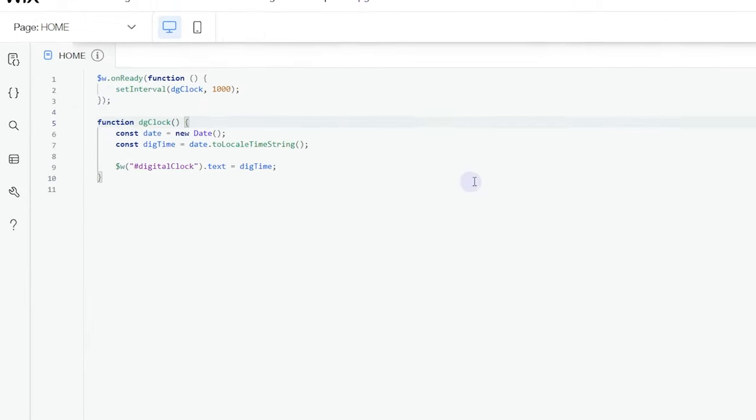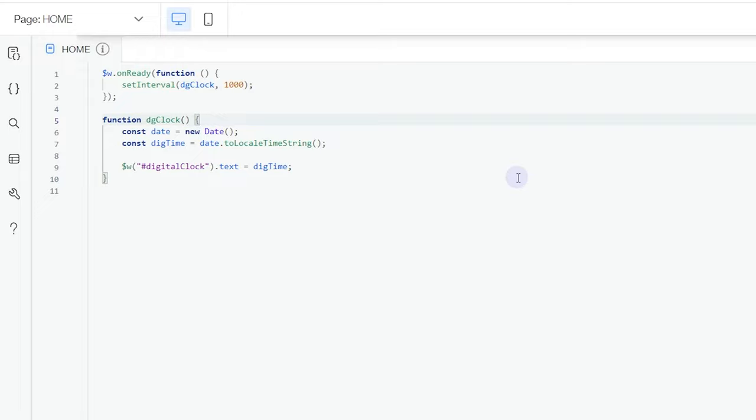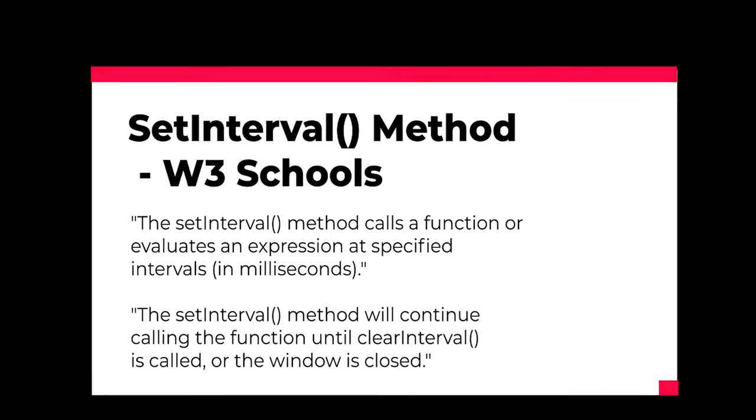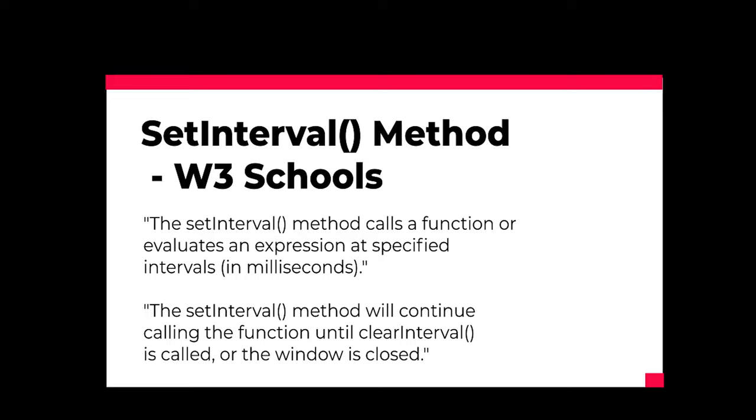I'm going to expand this for a while just to show you what the code is all about. Here in our code, you can see that we have a setInterval method inside of our onReady function. The setInterval method calls a function or evaluates an expression at a specific interval in milliseconds.